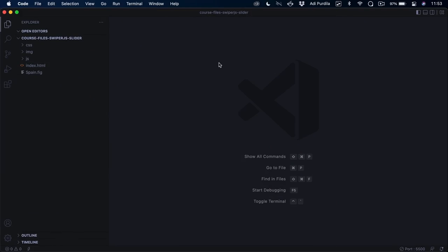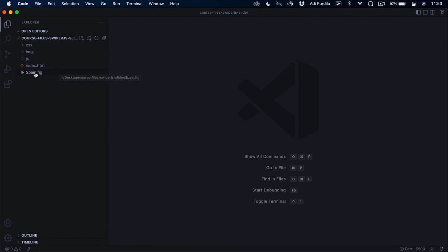If you were to download the course files, you will get a folder called course file swiper.js slider, which contains the following: CSS, IMG, and JS folders, an index.html, and a Spain.fig file. This is a Figma file that contains the design that's the basis for our web page.